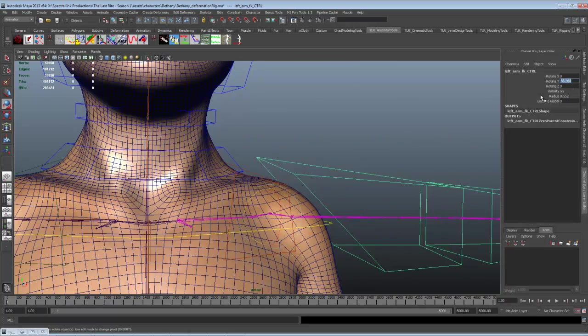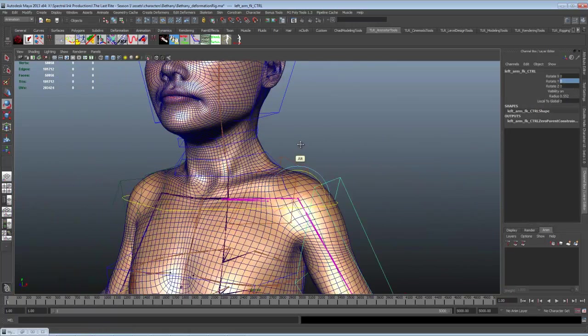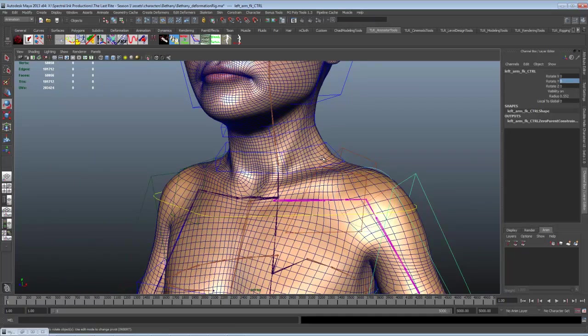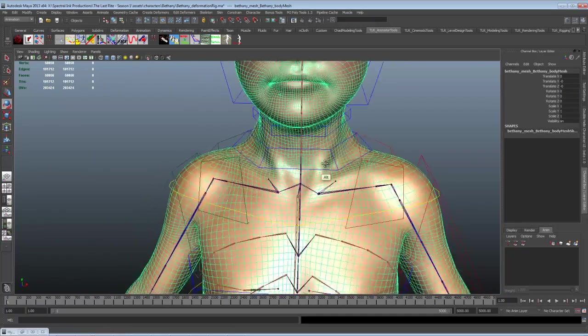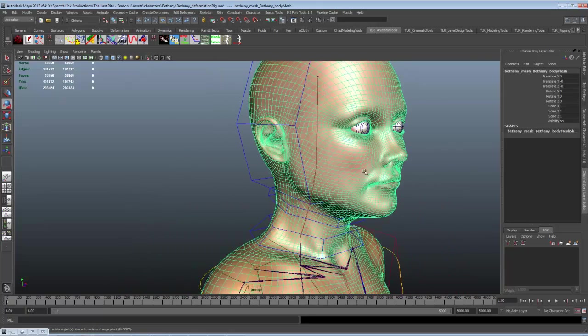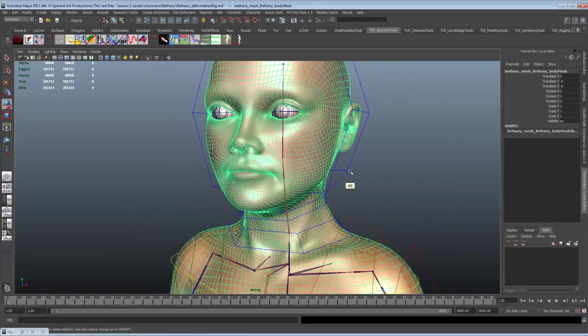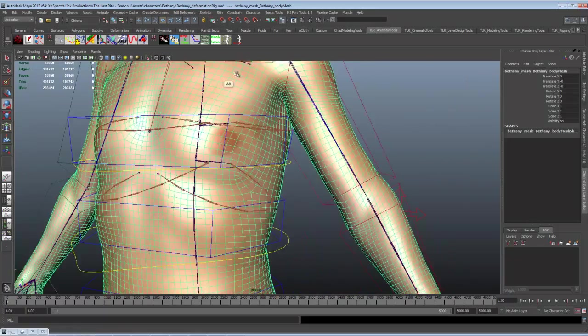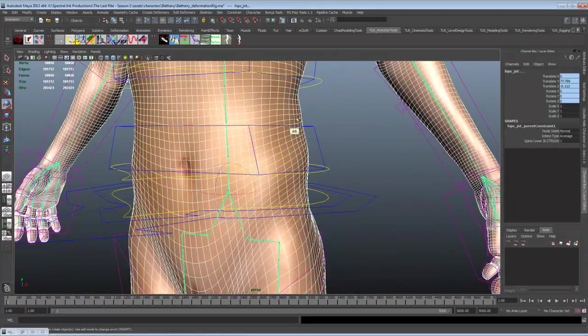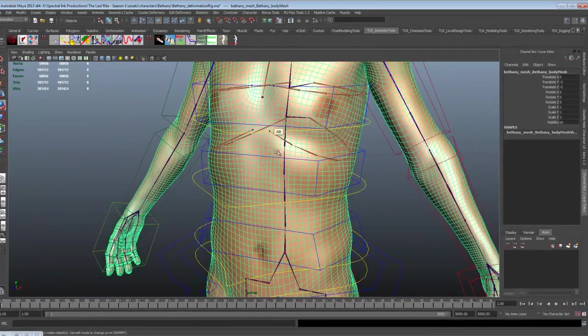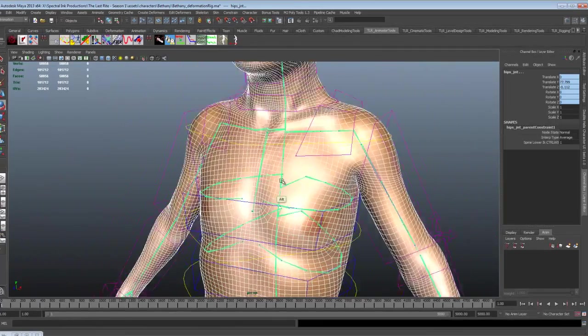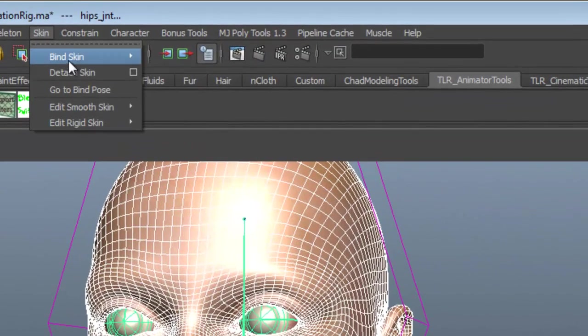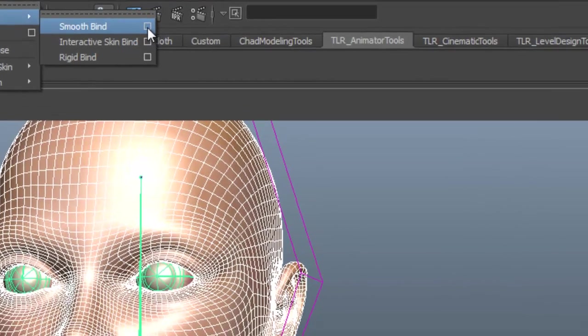What we need to do is we need to skin this mesh to these joints. We're going to attach this mesh to the joints with something called a skin cluster. We're going to go through the basics of it. So first we're going to go through the process of skinning the mesh and look at the options we have. We're going to select the mesh, and then select the root joint. Then we're going to go skin, bind skin, smooth bind, and click on the option box so I can review my options.